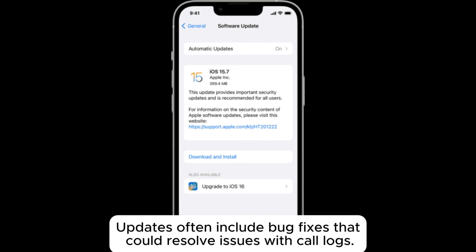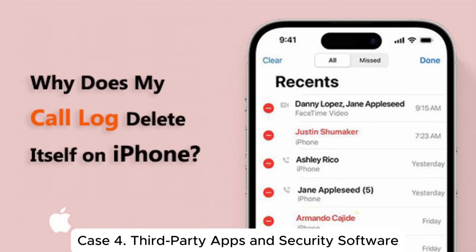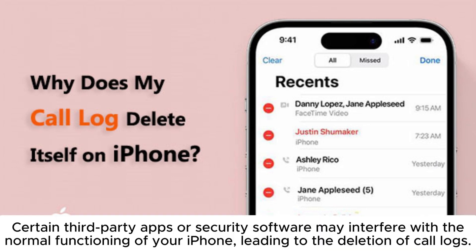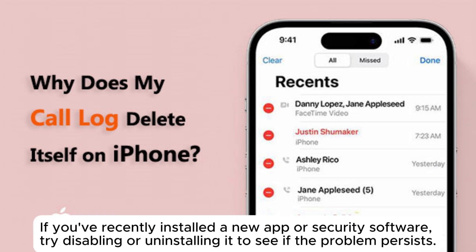Updates often include bug fixes that could resolve issues with call logs. Case 4: Third-Party Apps and Security Software. Certain third-party apps or security software may interfere with the normal functioning of your iPhone, leading to the deletion of call logs. If you've recently installed a new app or security software, try disabling or uninstalling it to see if the problem persists.